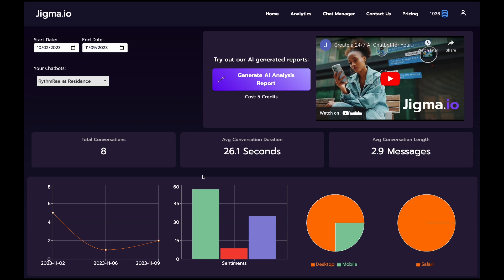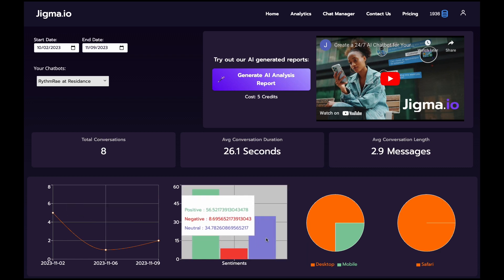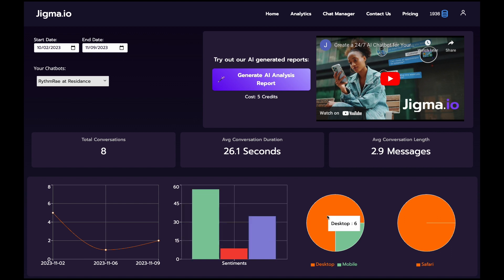Our graphs then visually map out your chat traffic, highlighting peak interaction times for targeted insights. Want the full story?